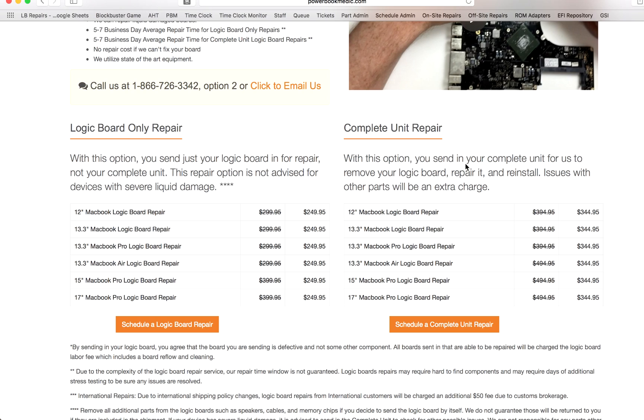And this way we can diagnose it, we can figure out if there's any other problems with it, we'll let you know before we do any extra work. But that way, we can get your complete unit up and running when you get it back to you. And this, the logic board only service, you send us the board, we'll make sure it's working, we hook it up to our tester unit here, make sure it's working, we'll send it back to you, you reinstall it.